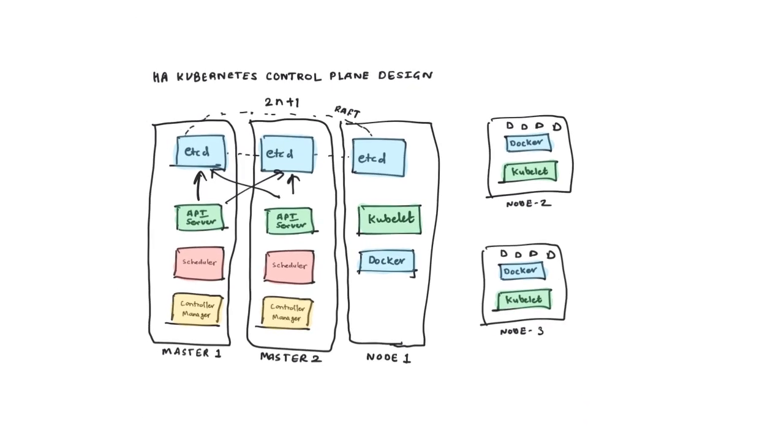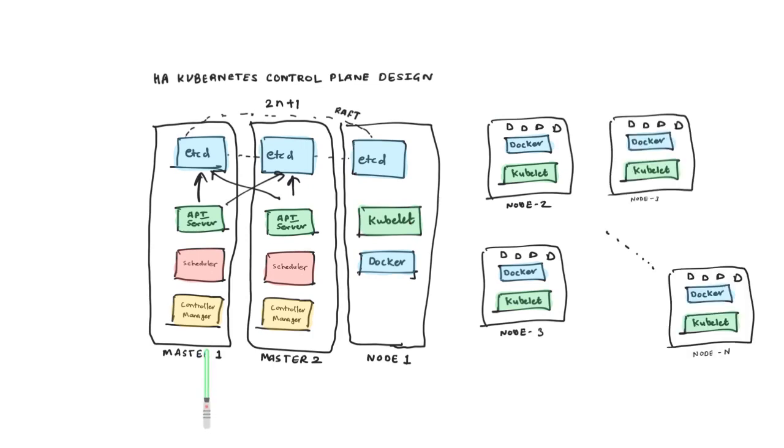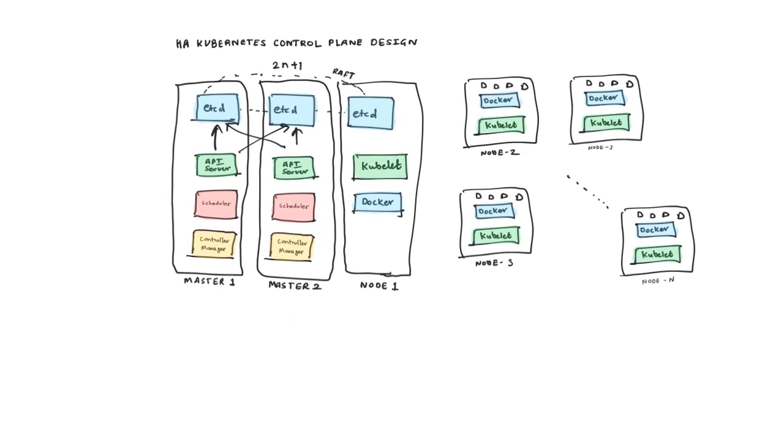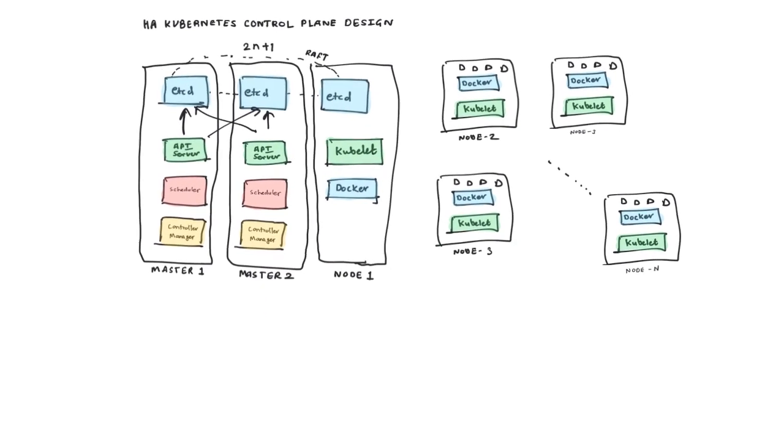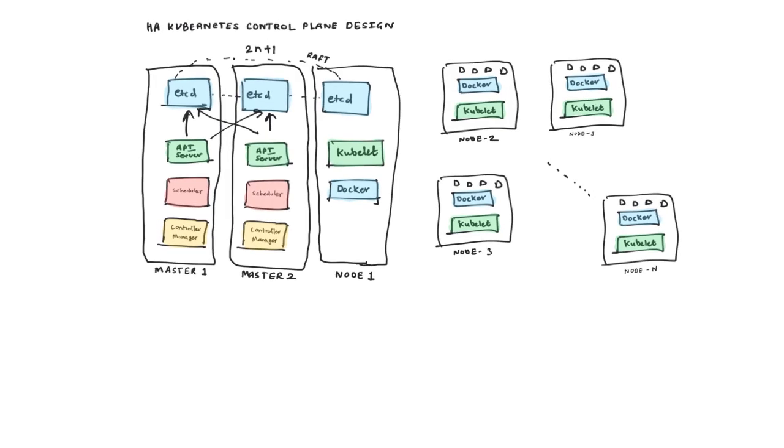This is a high available setup because even if one of the masters goes down, there will be at least one master and two instances of ETCD available for you, which guarantee high availability. If you want even more high availability, you can add five instances of ETCD and possibly three or four masters as well.